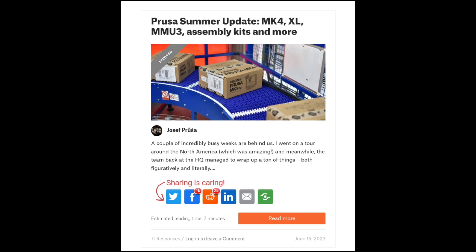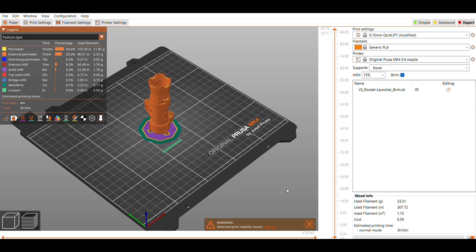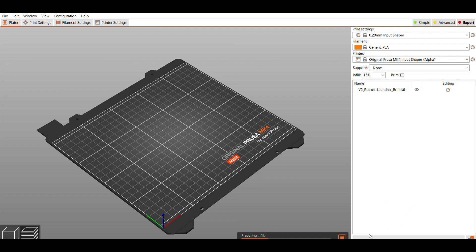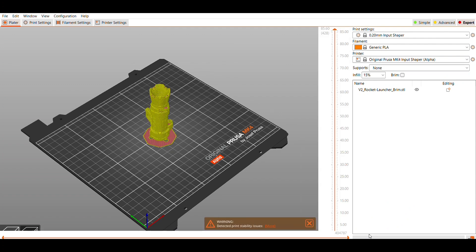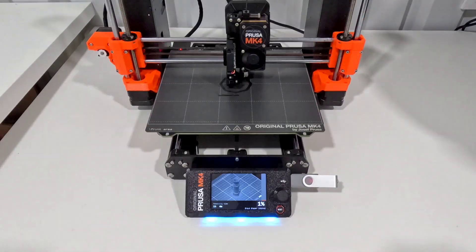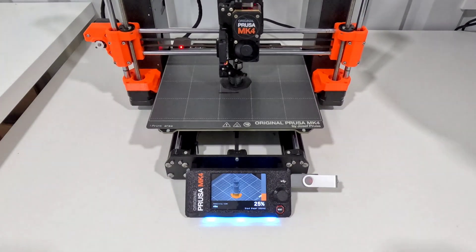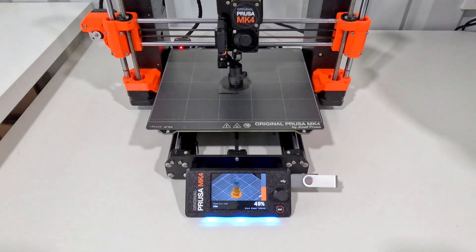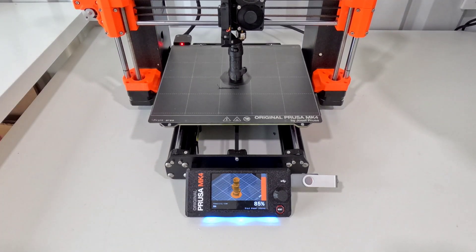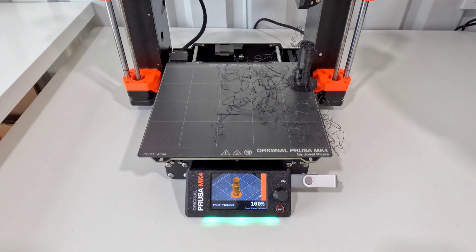Then I come across the Prusa Summer update on the blog and under input shaping I read that it's not just to make the printer go faster but it helps reduce ringing and also helps cancel resonance vibrations. So I start thinking maybe I should try that again with input shaping this time on the MK4. I don't transfer any of the speed adjustments, so I'm just going with the default input shaper. It swaps to a 0.2 layer height and this one is gonna take just over an hour. It makes it pretty far but not all the way. The speed of the slicer kind of bounces it around a little bit.